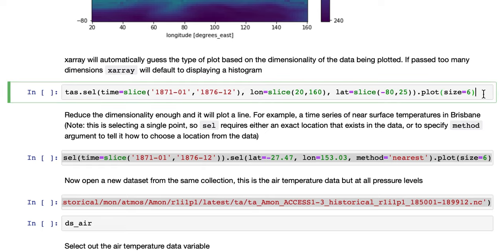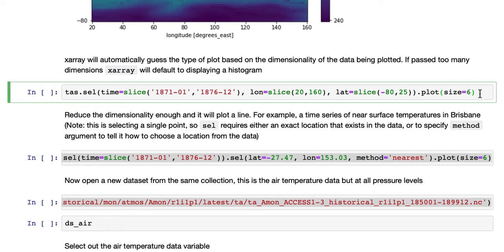So here we pass a time slice, about five years of data, and the same area we had before, the same plot.